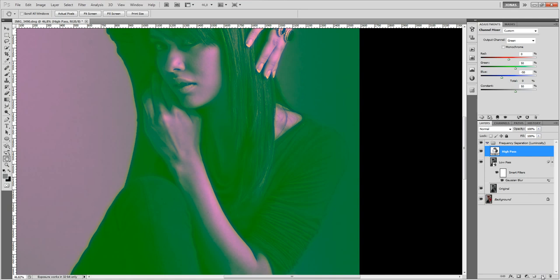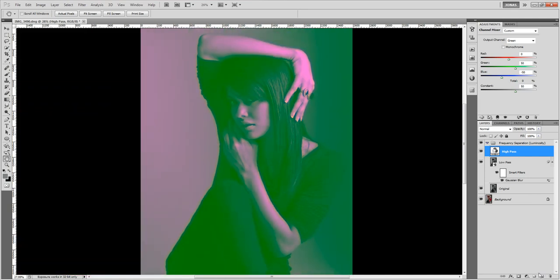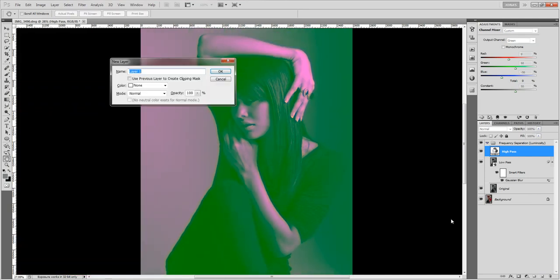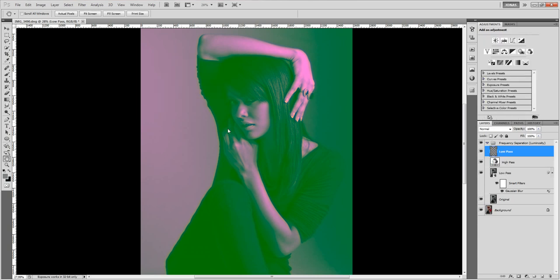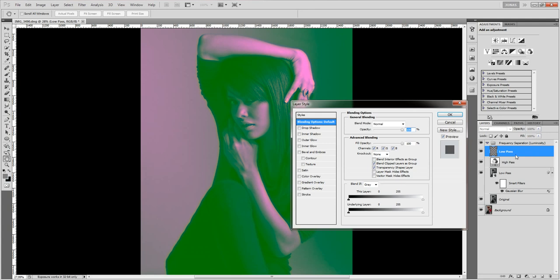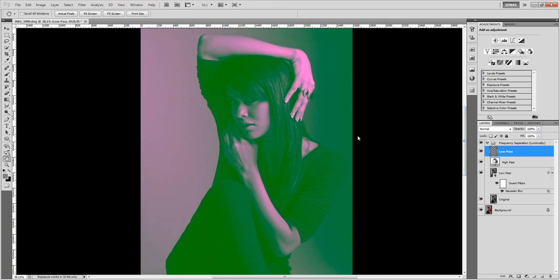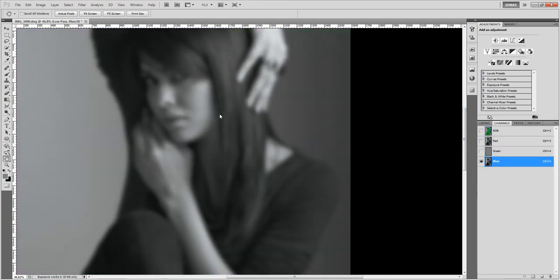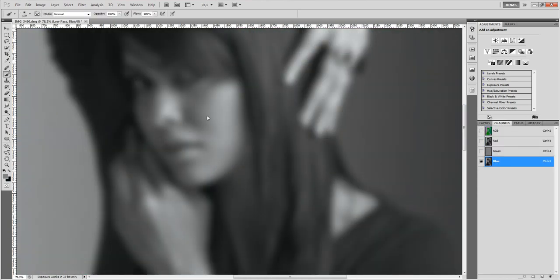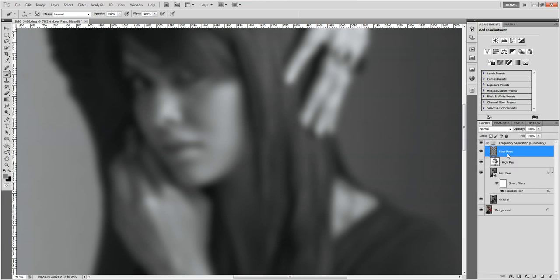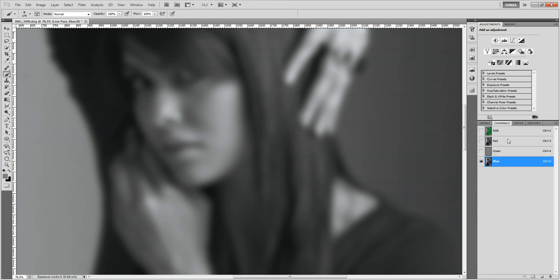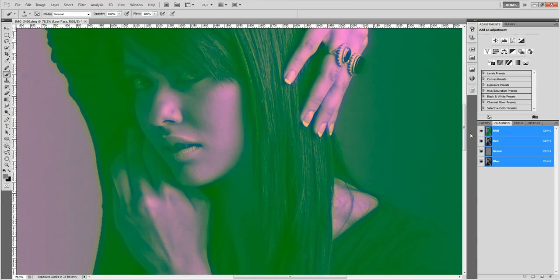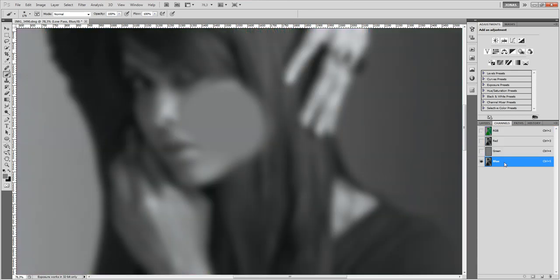Now if we want to work with the two channels we can create a new layer called the low pass. Again double click on the layer, set the blending only to the blue channel and now if you want to work with the low pass, we can do this on the low pass layer.